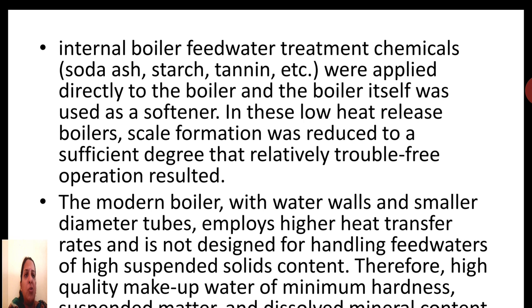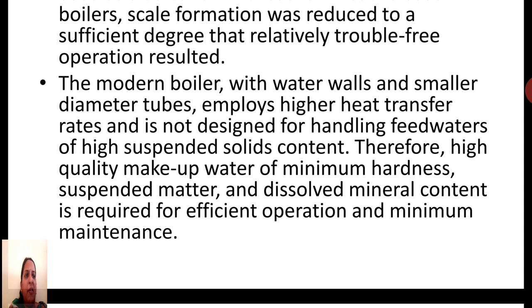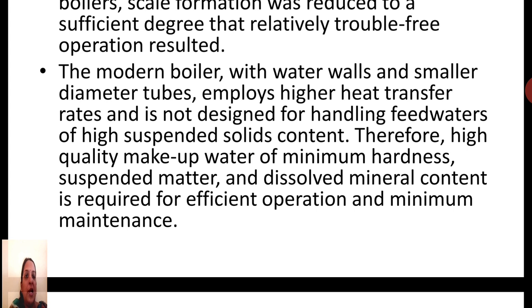In earlier boiler water treatment, chemicals like soda ash, tannin, etc. were applied directly inside the boiler as a direct softener, which reduced scale formation to a certain degree and made for trouble-free operation. However, in modern boilers with water walls, smaller diameter tubes, and high temperature, high pressure, and high suspended solids content, this cannot be done. Instead, we must make high quality makeup water with minimum hardness, minimum suspended matter, and minimum dissolved mineral content for efficient operation and minimum maintenance.